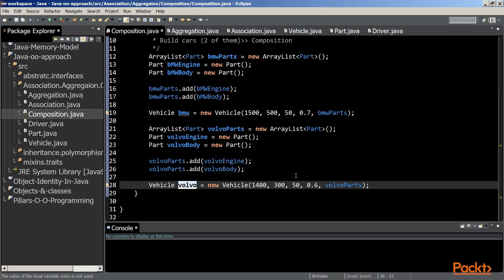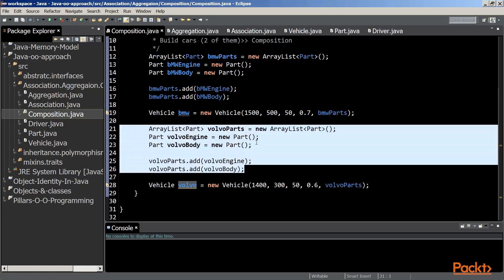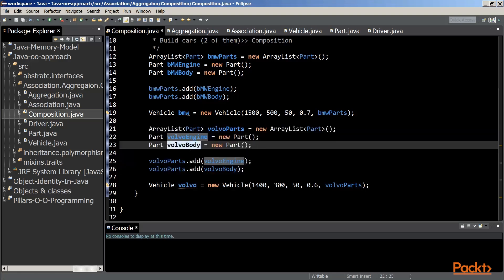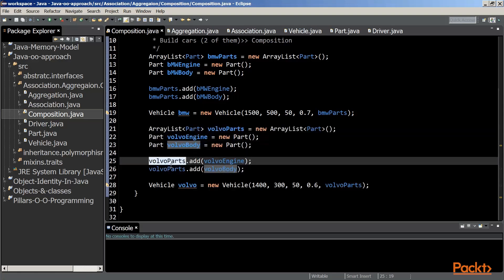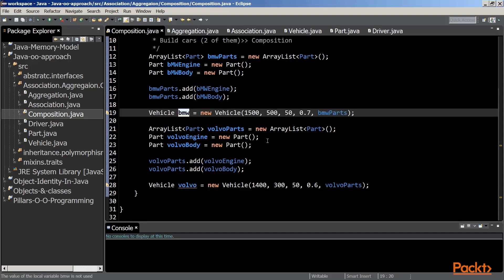Should we create another vehicle object, Volvo, we would have created previously two parts, the Volvo engine and the Volvo body, add them to a list of part objects, and pass that list to the vehicle constructor. It is obvious that when Volvo and BMW objects are garbage collected, the parts that are associated to them become orphans and are therefore garbage collected as well.